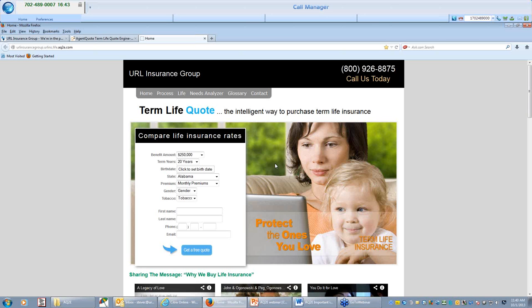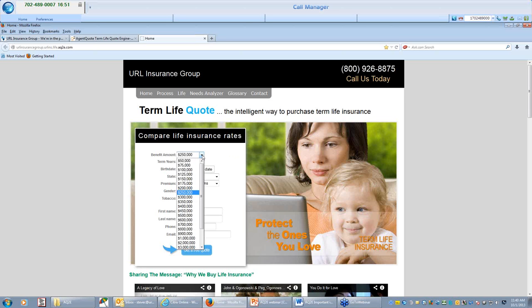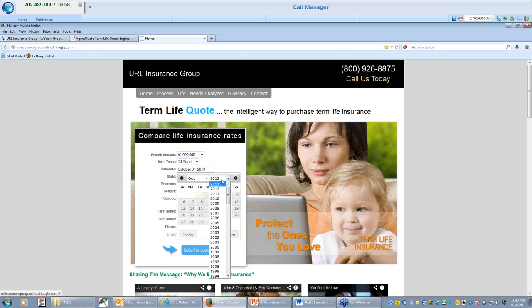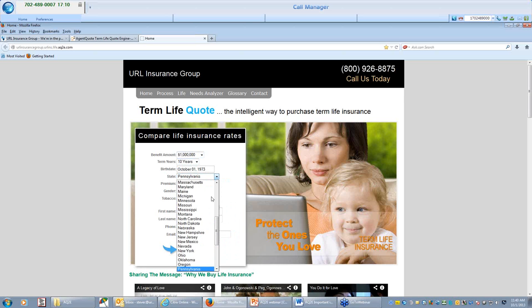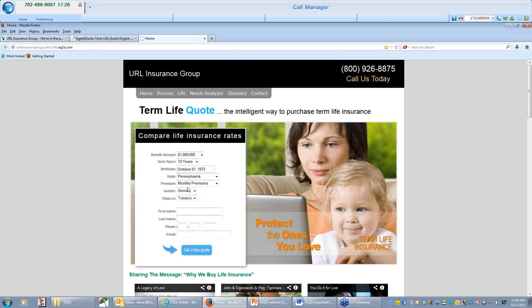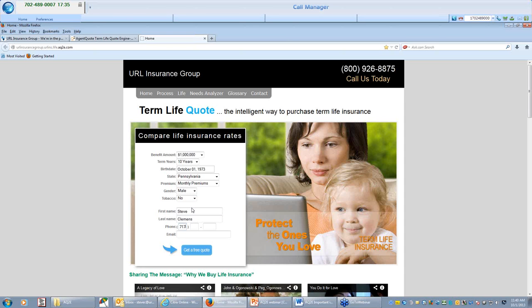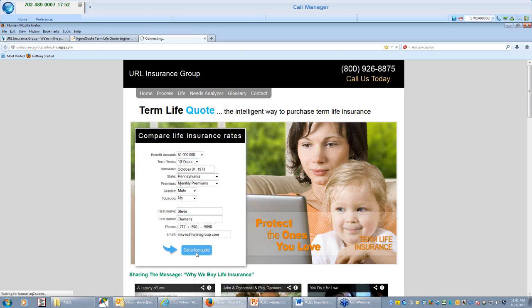So if I am a client and I am on your quoting portal here on your microsite or on your website with your banner ad, I am going to run a quote and I am going to say I want a million dollars of ten year coverage and put in a date of birth here. Now I will show you on the back office side, if you are in multiple states, if you only want to show one state or two states, you can do that. So you can generate which states you can quote in.